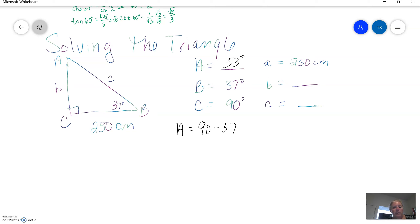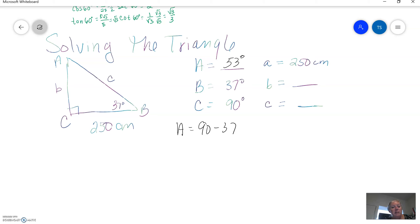Now, if we want to find the sides, this is where we're going to have to apply some trigonometry. If we knew two of the sides, we could do the Pythagorean theorem, but we don't. We only know one side and we know the angles, so we have to use trigonometry. Let's go for side B first, just because B comes before C alphabetically.